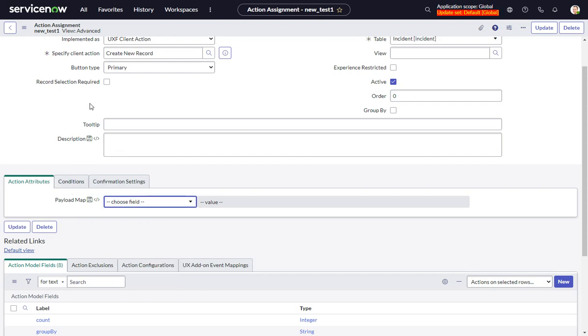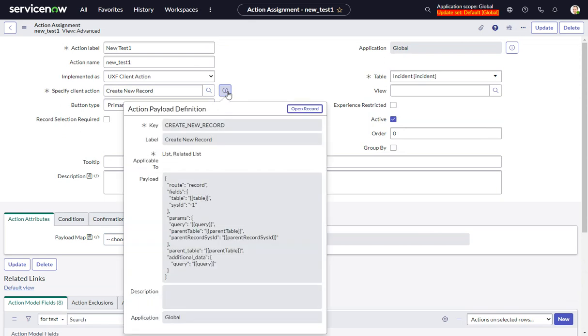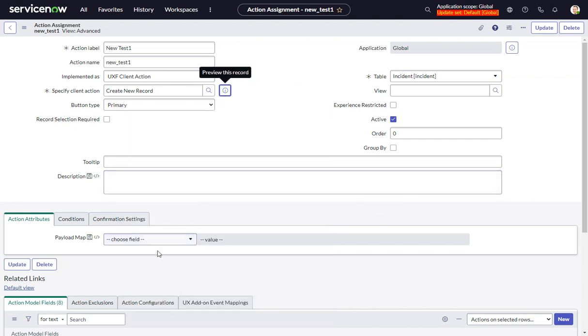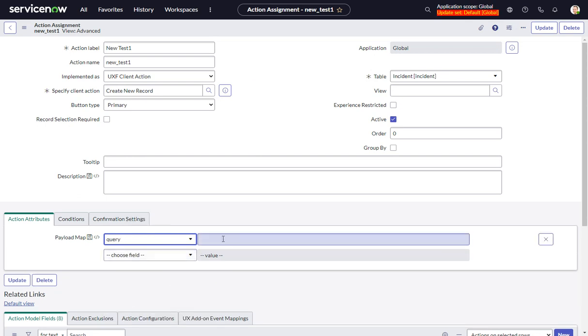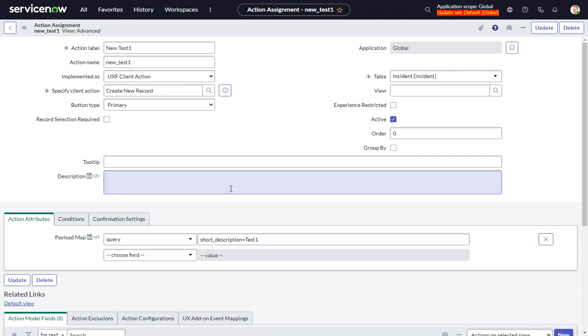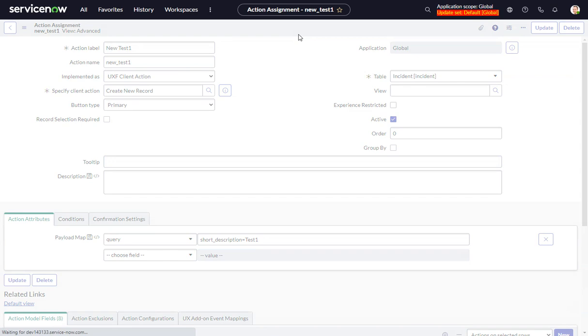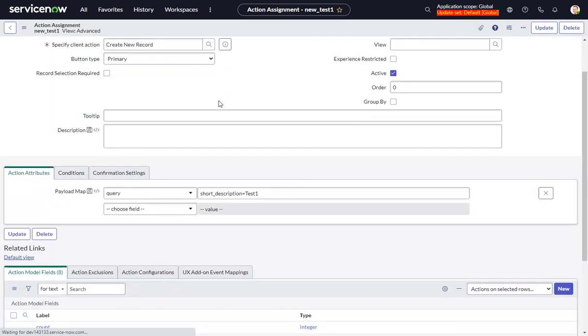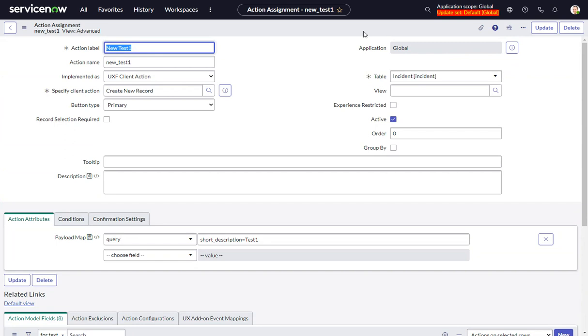Interestingly, there are two queries in the payload map. That's because if you look at the client action payload, there's the query here with the parameters, and then in additional data, there's also a query. What I've done is I think it's the first one, but sometimes you have to have a couple of tries before you get it right. So the query is going to be 'short description equals Test 1'. Save it. That should do it.